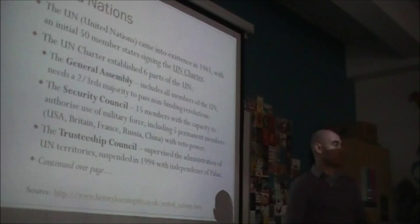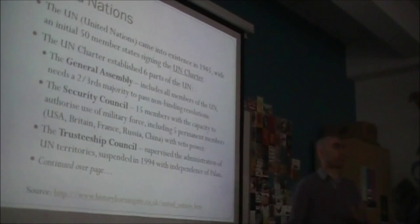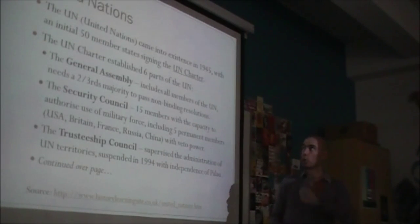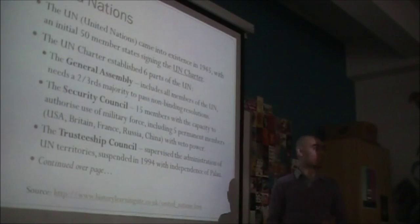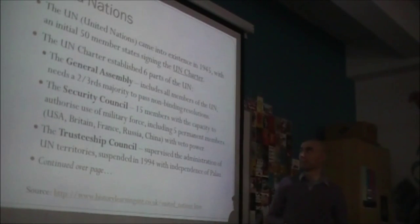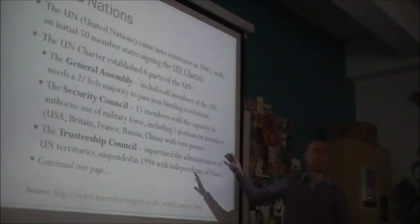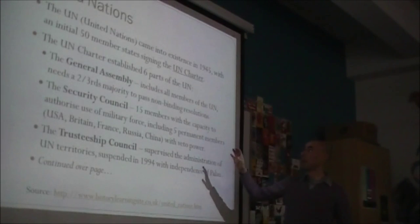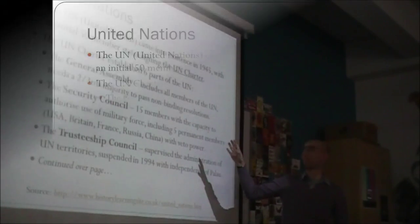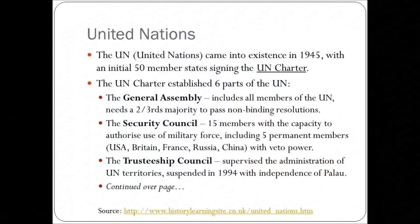The United States, Britain, France, Russia — they were called the United Nations before the US even entered World War II. So the name actually predates the organisation, but the organisation came into existence in 1945, with the initial 50 member states signing the UN Charter.